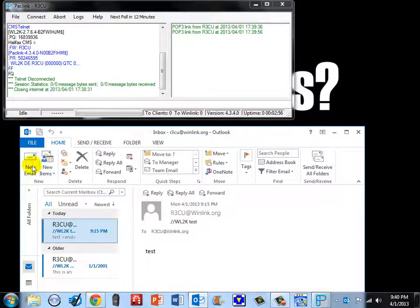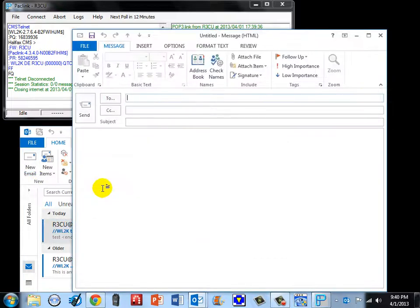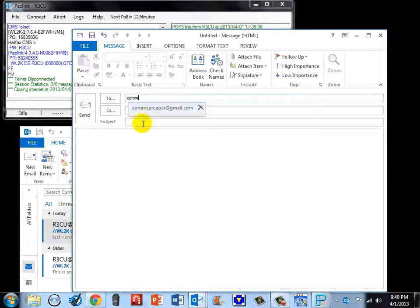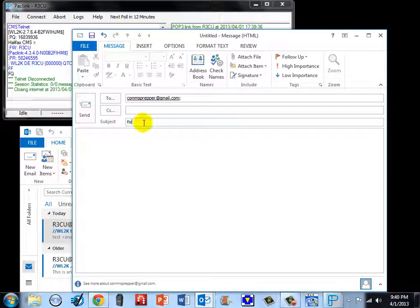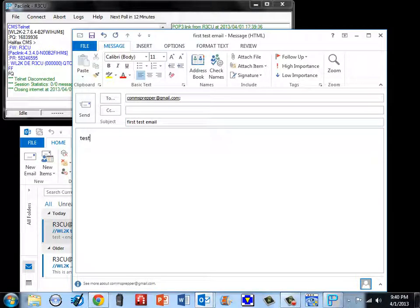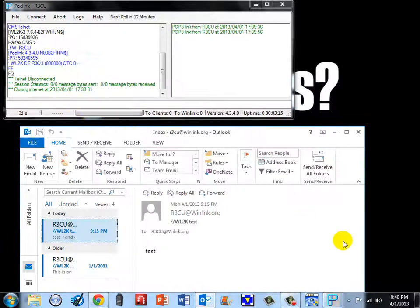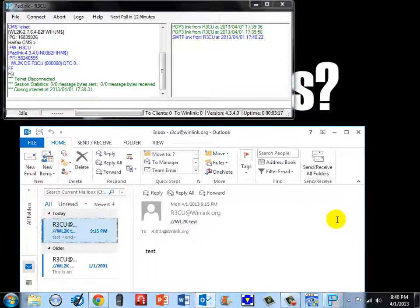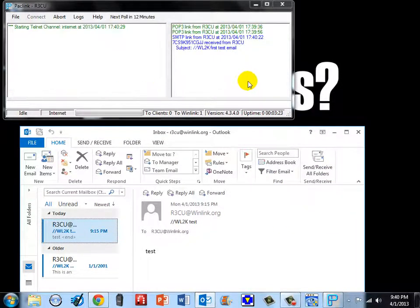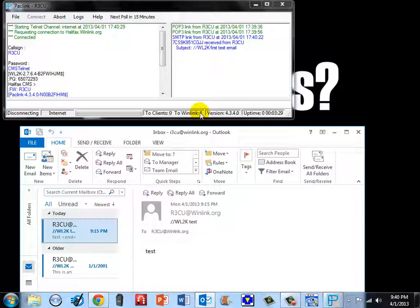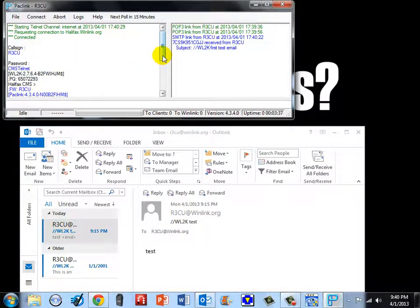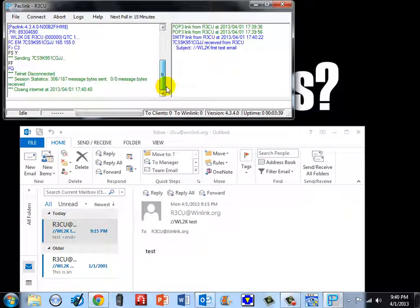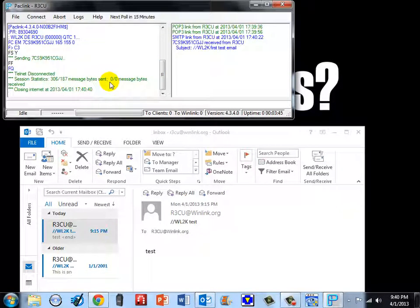We will go ahead and send a test email so you can see the mechanics. So I hit new email and I will put in here comms prepper and we will give it a subject line, first test email, test, and I am going to hit send. And now what will happen is Outlook down here just connected to the Packlink on your local machine creating an email to go out to Winlink. And because we set the polling properties to say connect to the internet every time you have new outbound traffic, the internet side went out and created a connection to the internet and sent that email for us. And there you go, one message sent. So that actually went out to the internet.